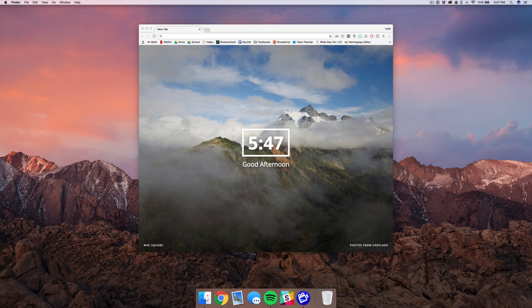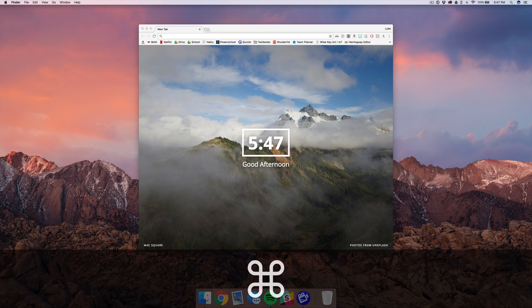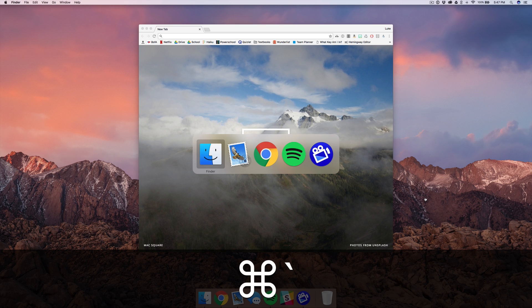Now the sixth and final tip of the video is toggling between apps. So you may or may not know that you can use the Command Tab shortcut to toggle between apps, and then Command Tilde to go back, or use left and right to navigate between apps like that.